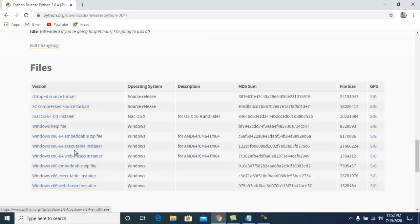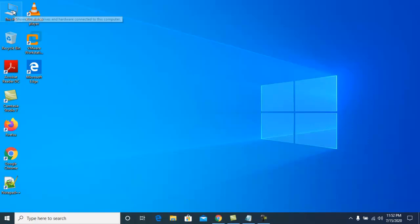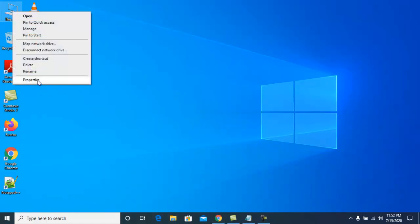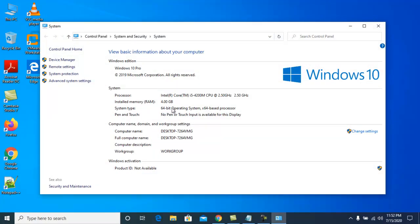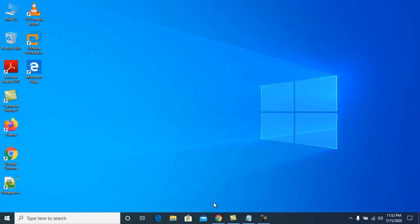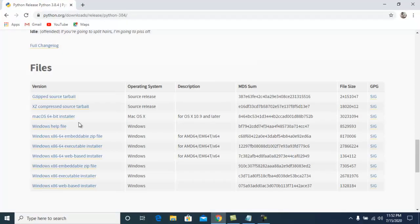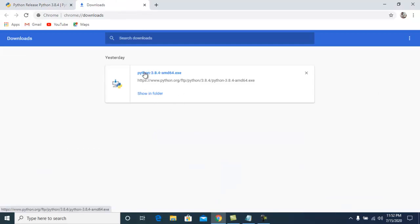To check if your system is 64-bit or 32-bit, right-click on 'This PC', select 'Properties', and you will see '64-bit operating system, x64-based processor'. In our case, our operating system is 64-bit, so we click on the Windows x86-64 executable installer. I have already downloaded it.